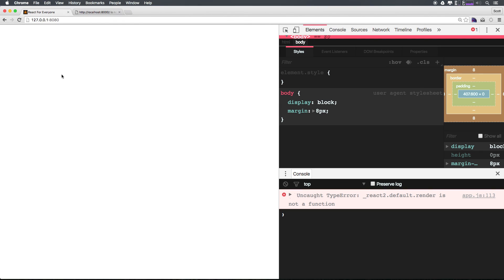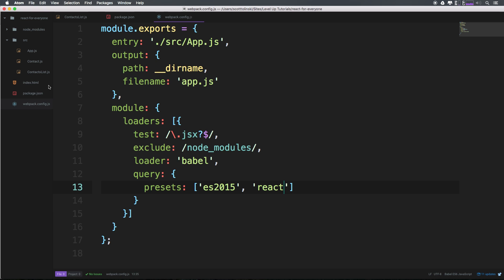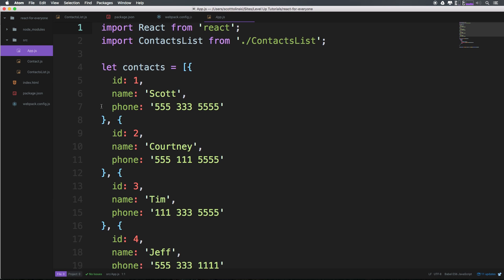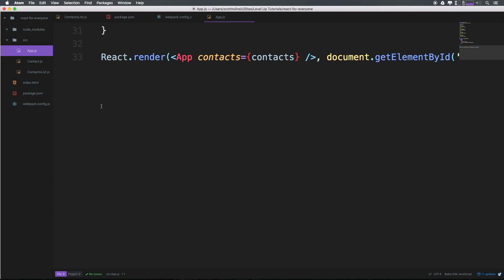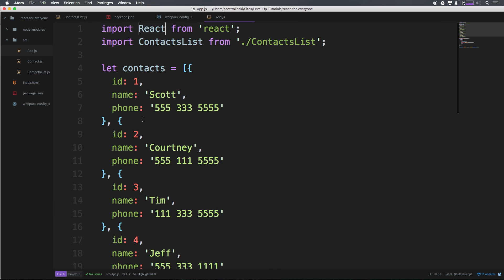We're getting an error about render not being a function. This is what I was talking about with React DOM. Let's head to app.js - while yours may not look like this, we have react.render here. What we need is React DOM.